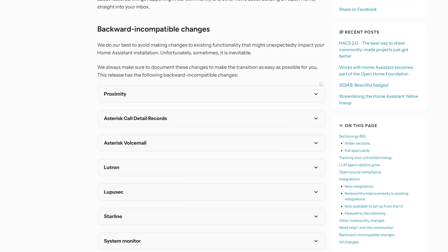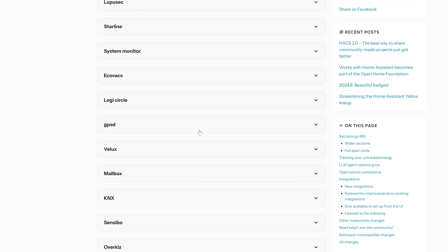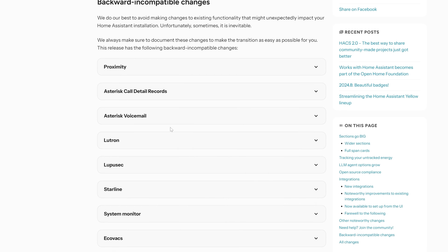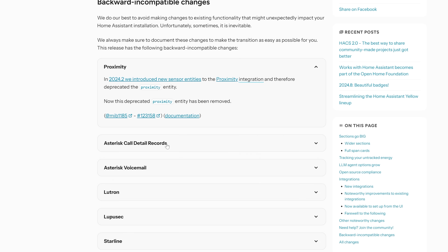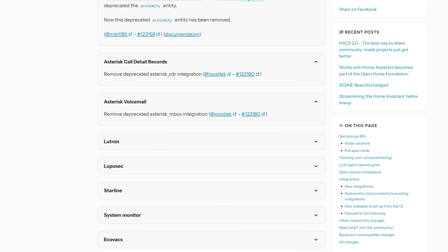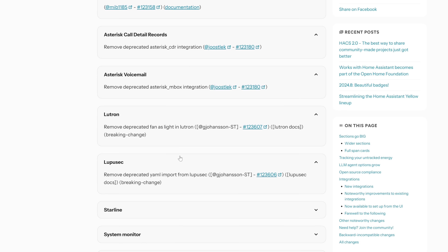As for breaking changes or backwards incompatibility changes, it is a small to medium-sized list this month. A lot of them are just the removal of previously deprecated stuff, so just cleaning up. Hopefully nothing will be an issue for you, but do make sure to have a read for yourself as always to make sure nothing applies to you.